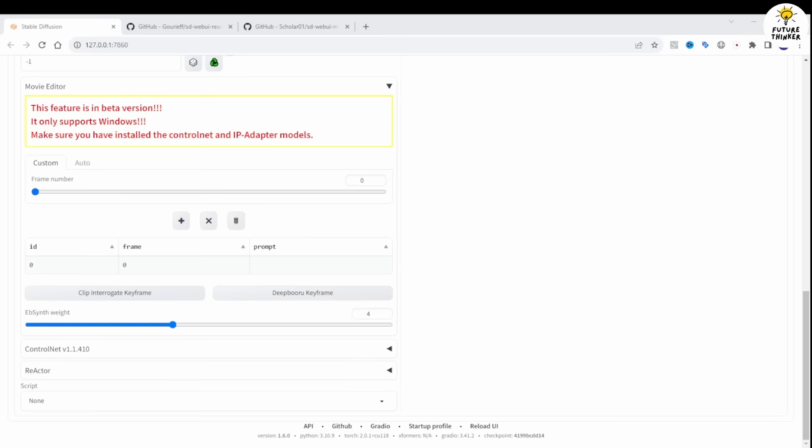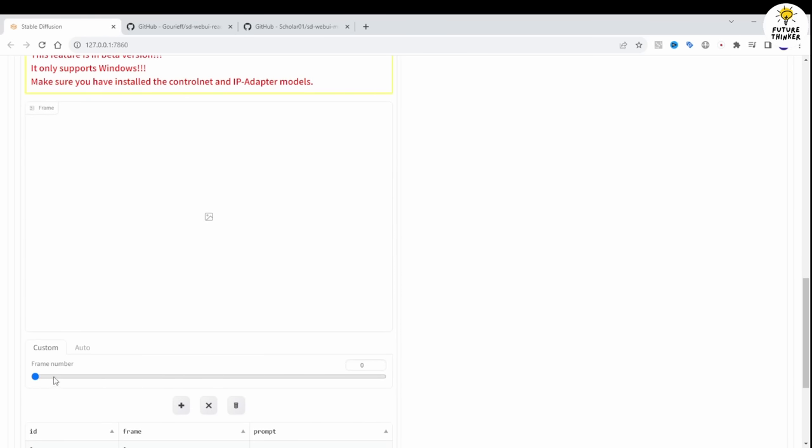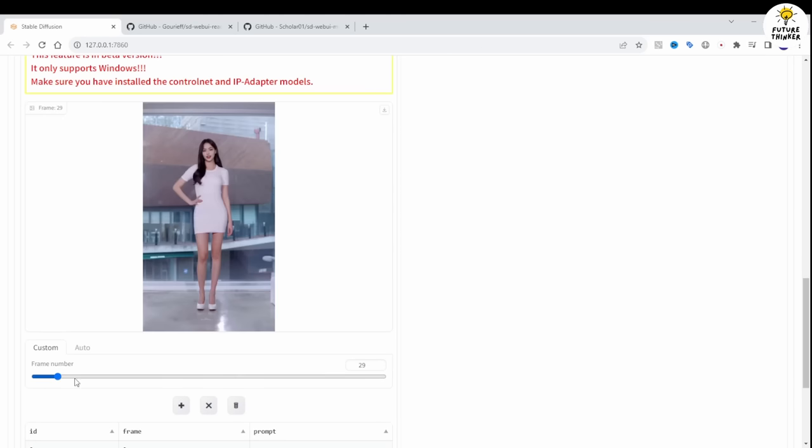For example, you can drag and drop a video and use the Movie Editor to select a frame number. You can mark down the frame numbers and create specific text prompts for each.